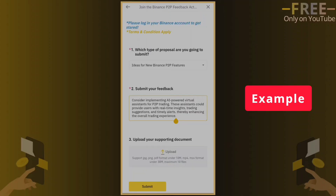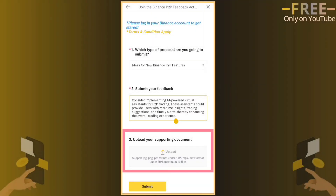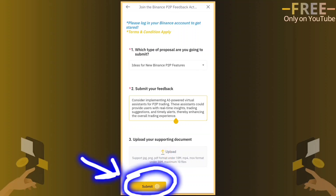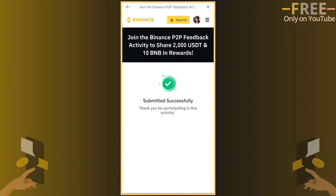If you do not have any document, you can skip the third one. Now click here to submit your feedback.